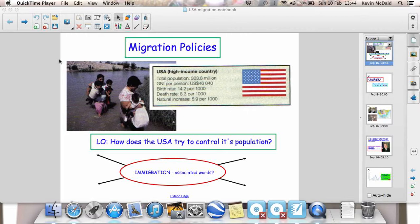A very high-profile example of this: if you look at the US president Barack Obama, his father was an immigrant into the USA, and he's managed to become the most powerful man in the world. So it's very, very important in shaping American culture, but also very, very important in shaping the size of the country's population.